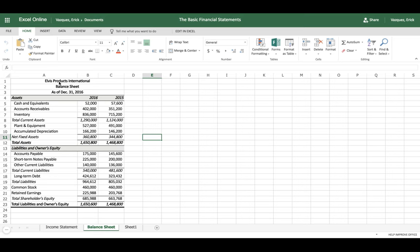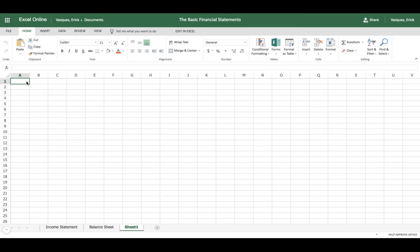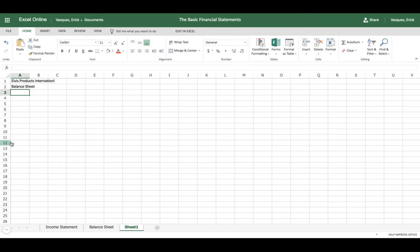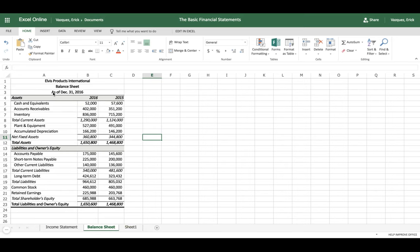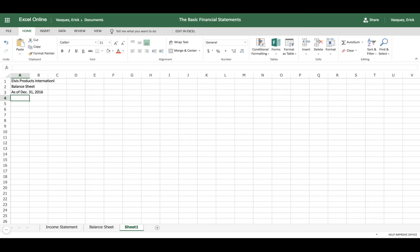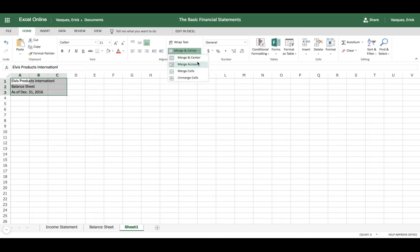The first thing we need to do is create the title. We're doing Elvis Products International. Then type in 'Balance Sheet' in the second row, and also type in the date — as of December 31st, 2016. Once you've done that, you can customize the format: highlight the rows, use the merge function under the Home tab, merge the cells, and center the title so you have a nice, neat format.